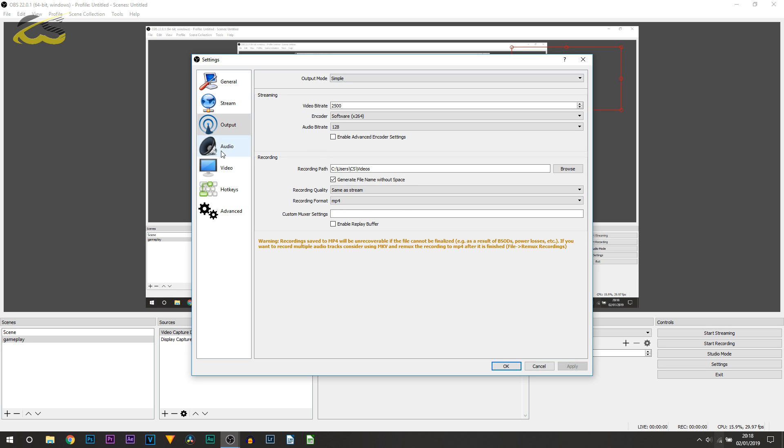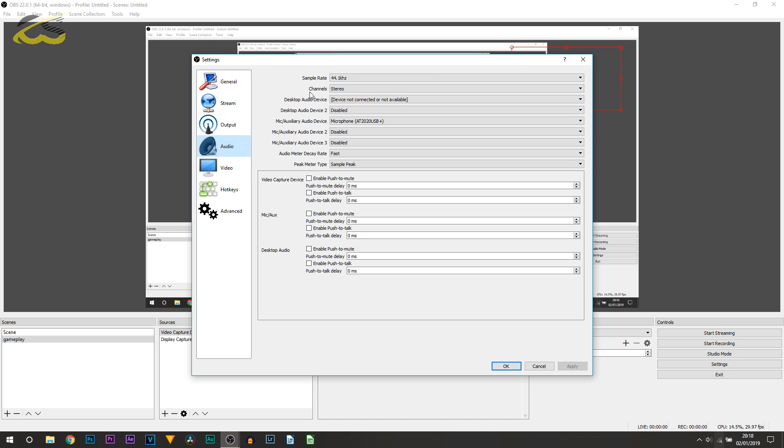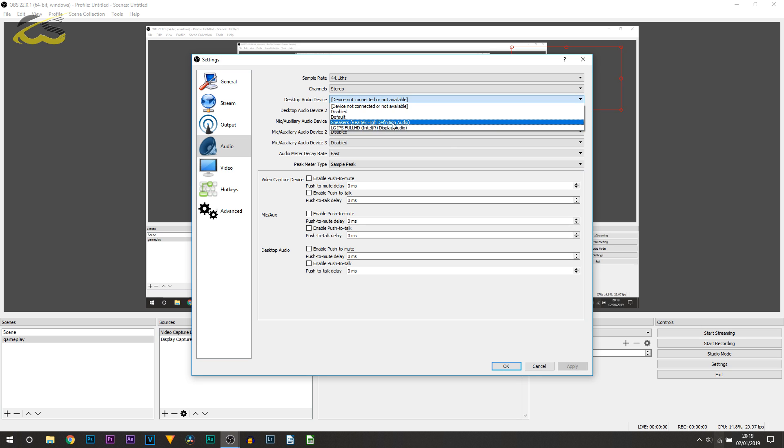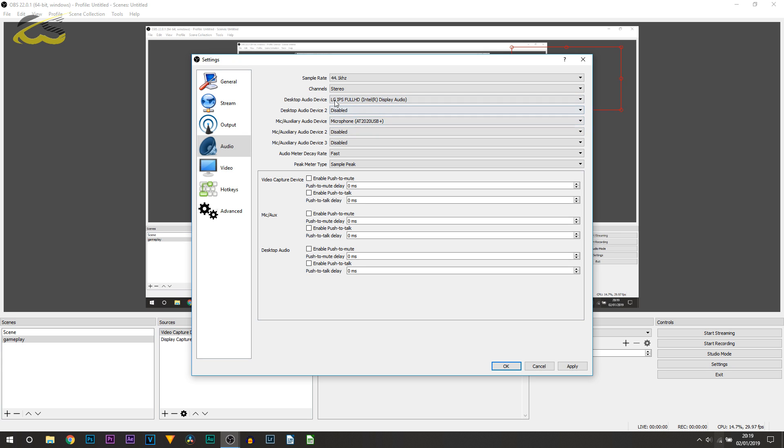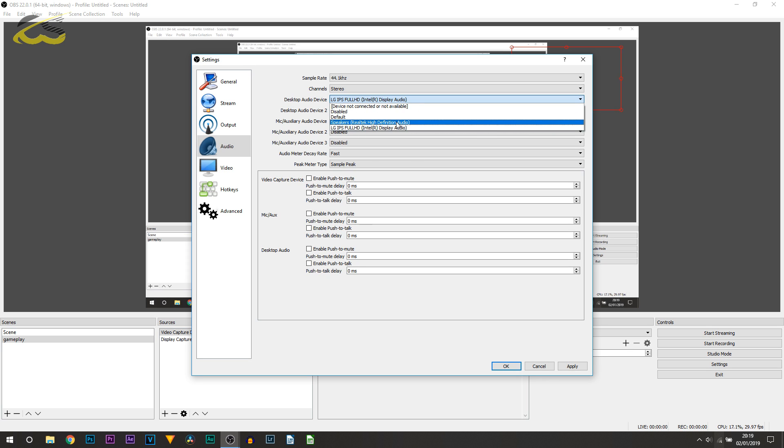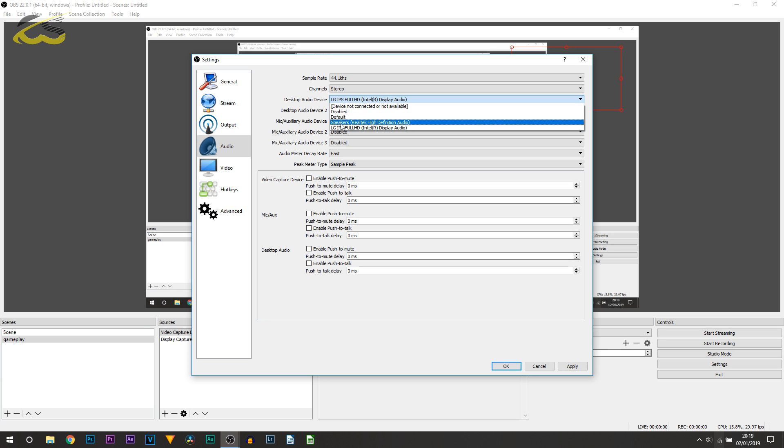Where it says Desktop Audio Device, this is basically where your audio from your computer will be coming from. For example, this is my second monitor LG here. Speakers is my laptop, and Default is going to be connected to my LG monitor, so I would select that and that's where my audio would be coming from. Of course, if you wear headphones, you can select it from here if it appears. If it doesn't, then by default it should be under Default. If not, you're just going to have to play around and find out which one it is.